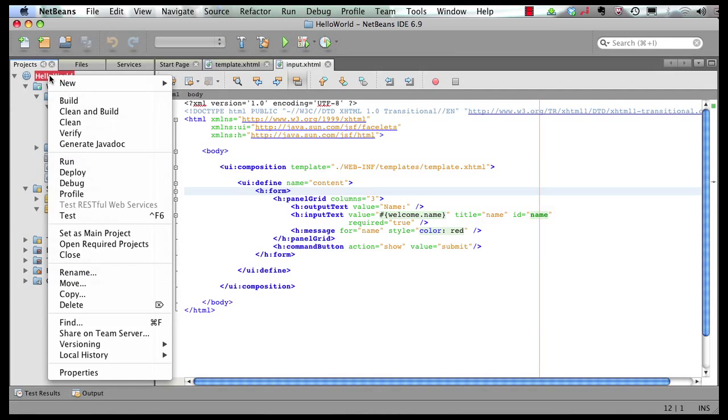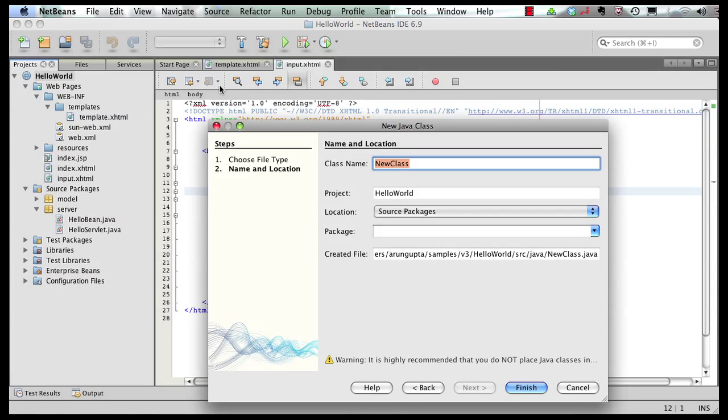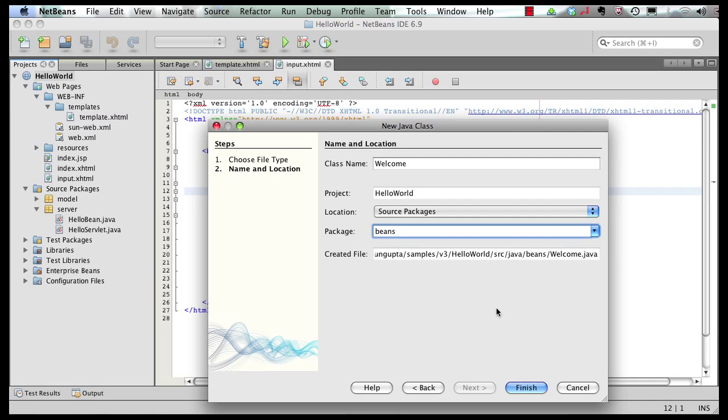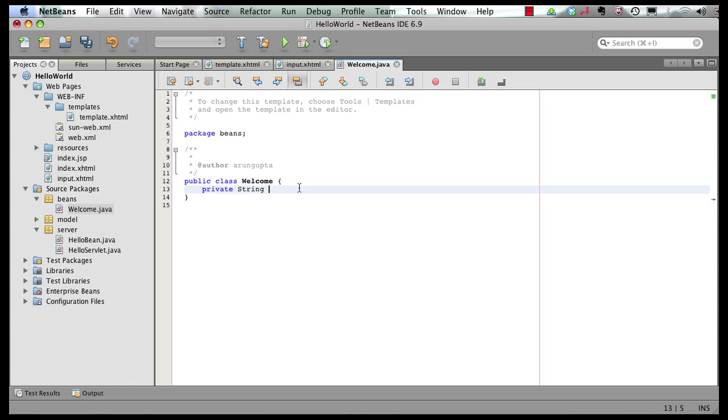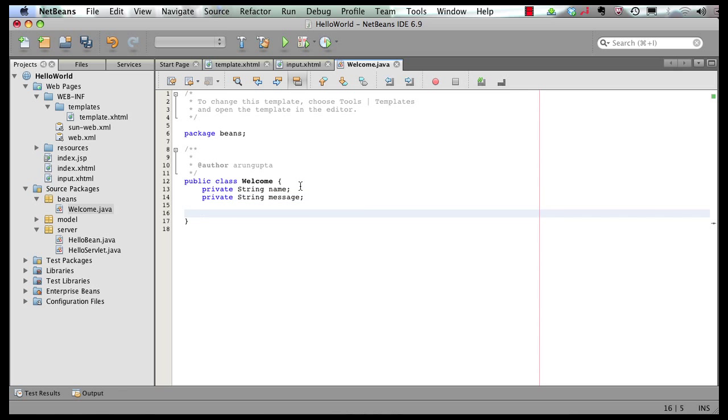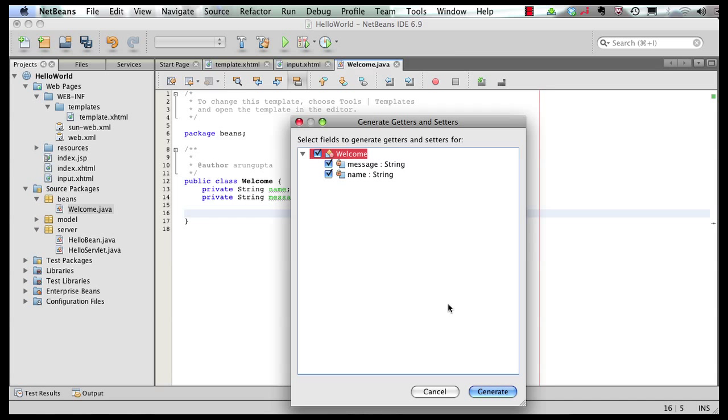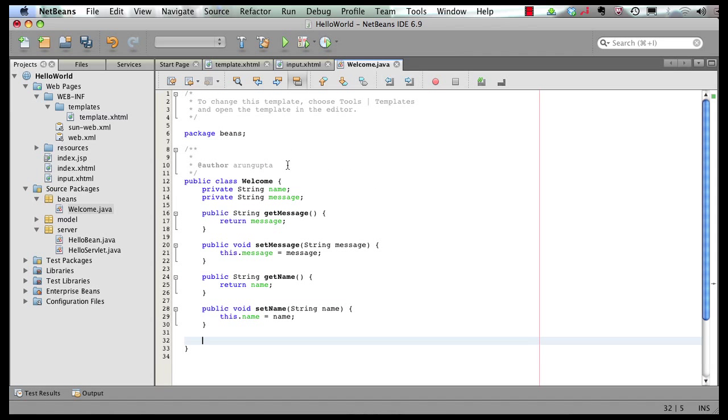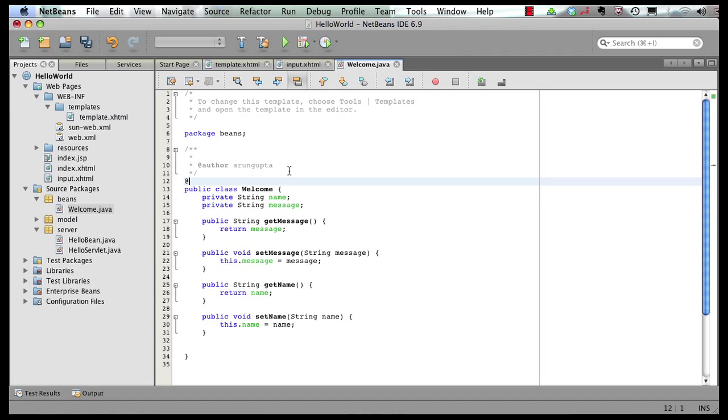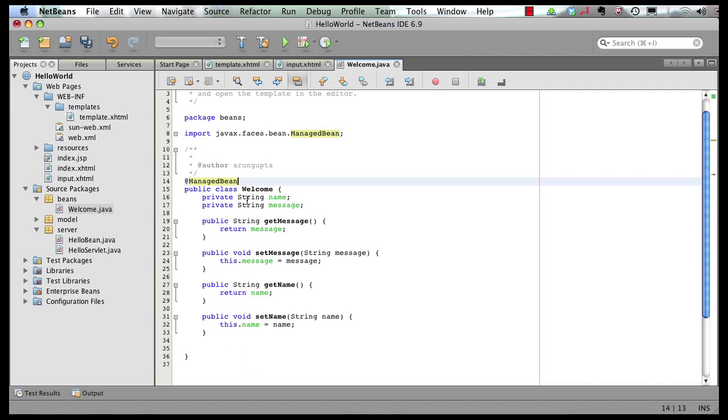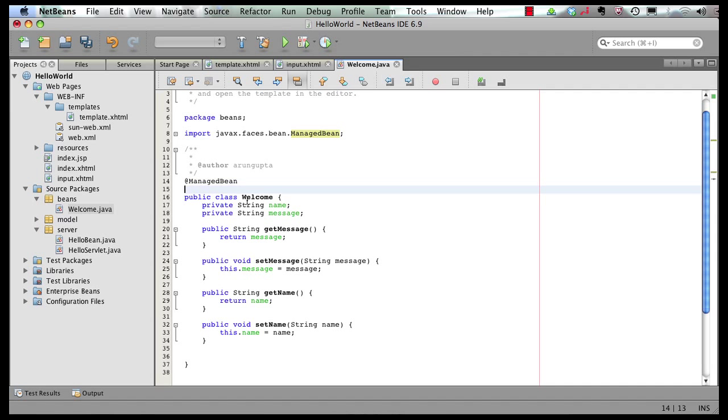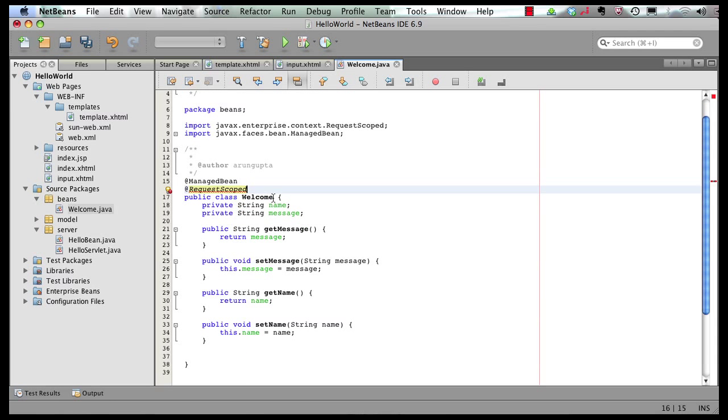Right click. New Java class. Call it welcome. Put it in the package beans. Click on finish. In this class, I'm going to add a couple of simple attributes. Add their getters and setters. And I'm going to add annotations to this class. I'm going to pick this annotation from the JSF package. Now this class could be a CDI bean class as well, but we're going to cover that in a different screencast. So for now, let's keep it for the JSF managed bean and make this class as a request scoped. So let's resolve that import too.